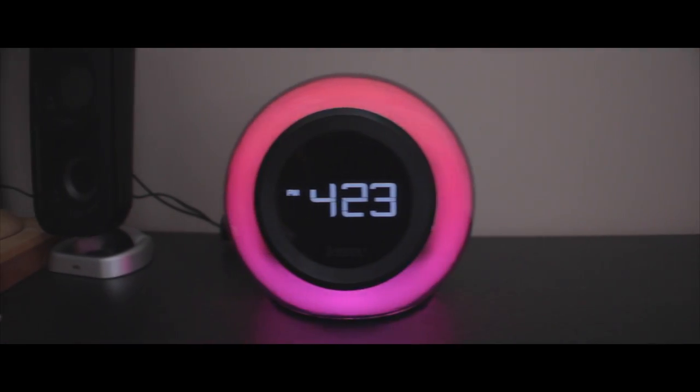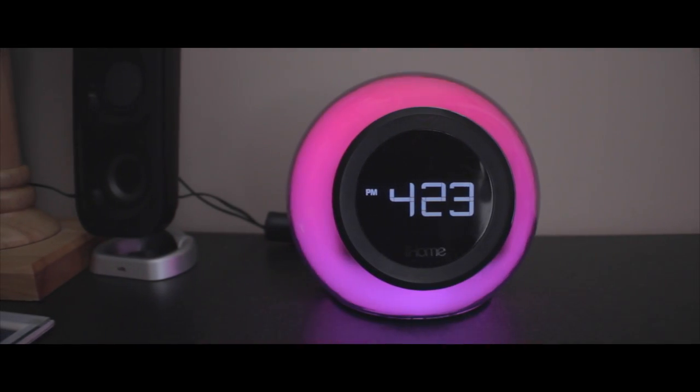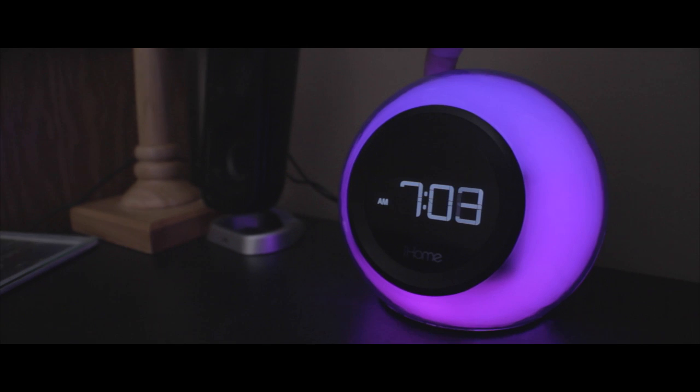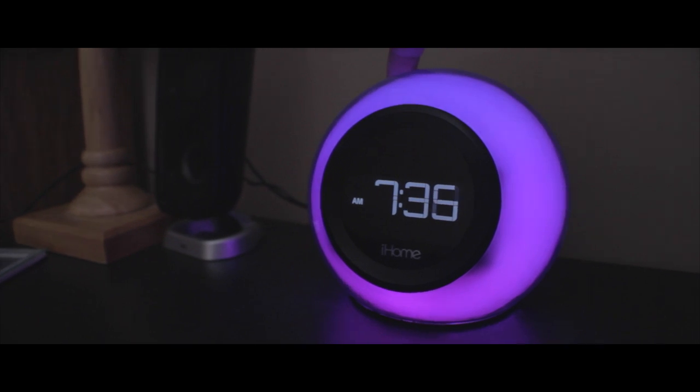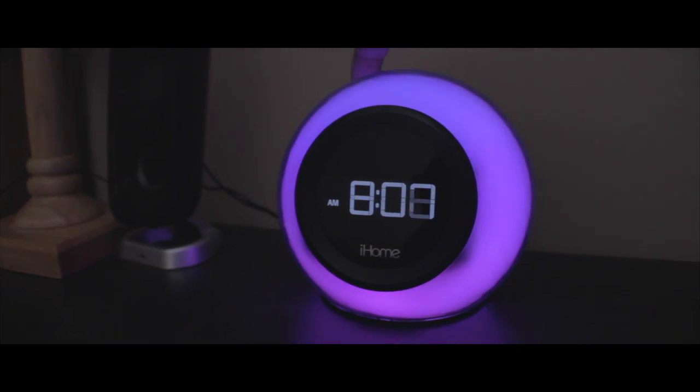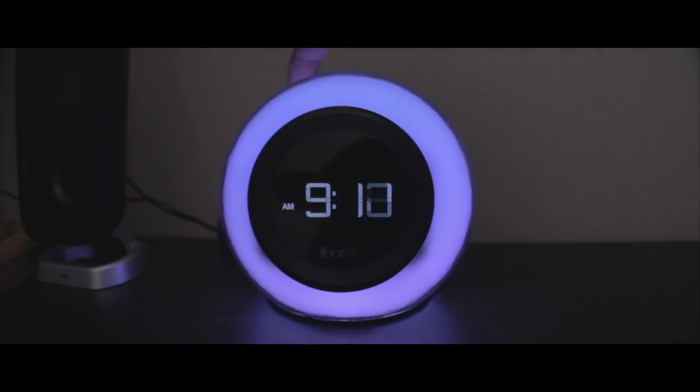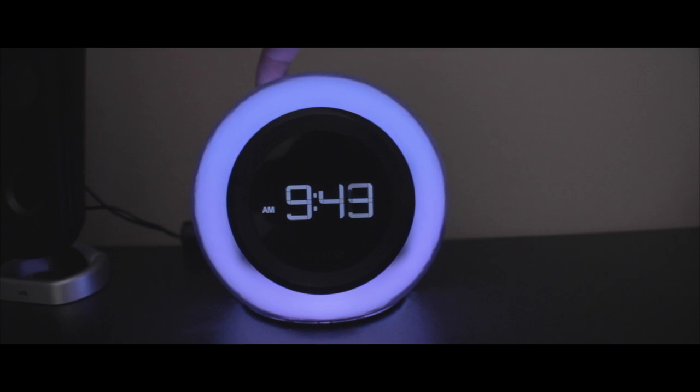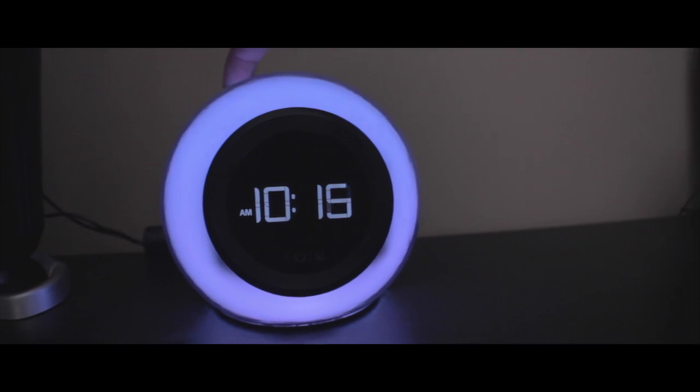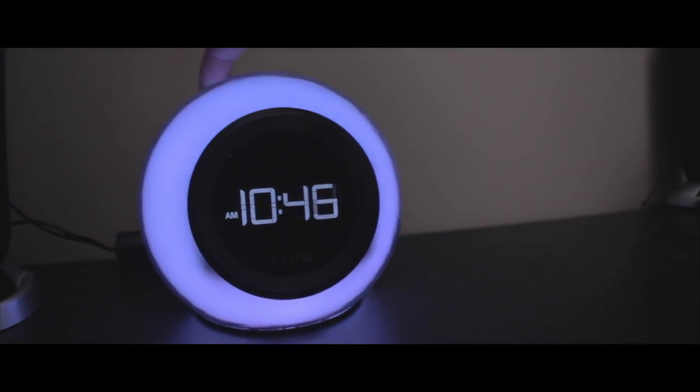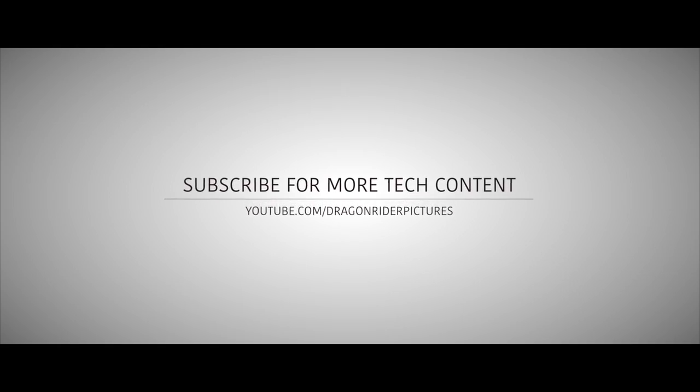But if you want a really cool looking FM alarm clock that has Bluetooth connectivity and can play music at somewhat of an average quality, pardon my pun, but I give this the green light.